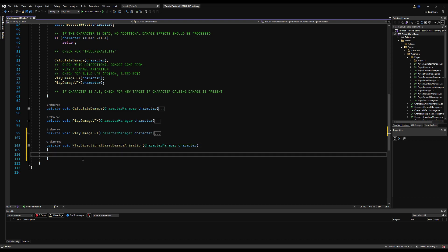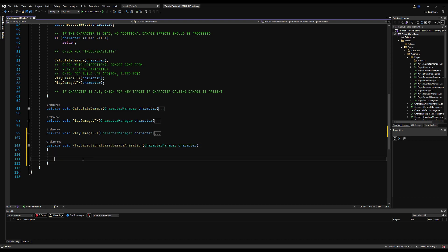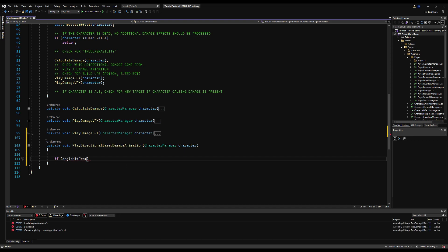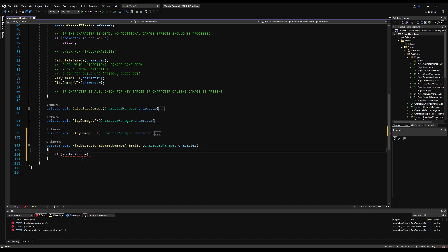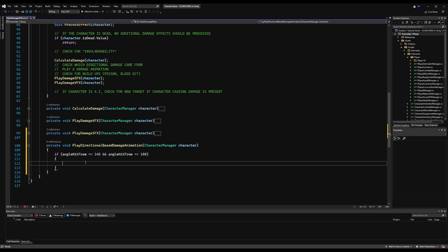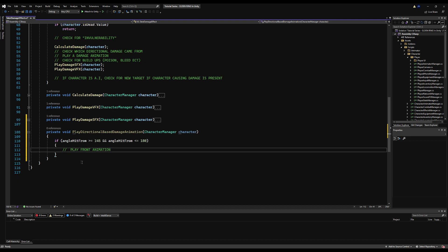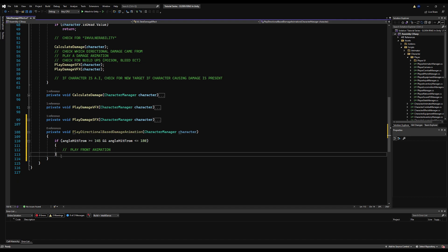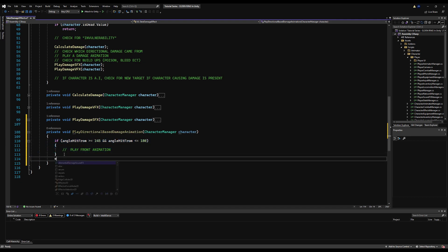I'm going to make it require a character manager — we're going to call it character. And then inside here I'm going to use some angle values. I tested these values and for me they work out to be forward, left, right, and backward. You might need to change these, but you shouldn't honestly — they should work for you. They're pretty universal. I'm basically getting the angle of the attacker in relation to the person who's being attacked.